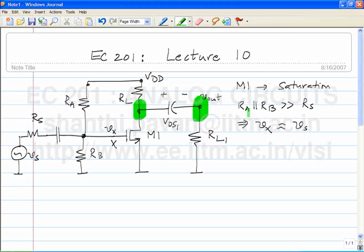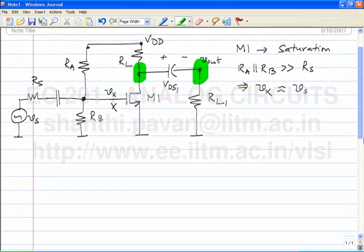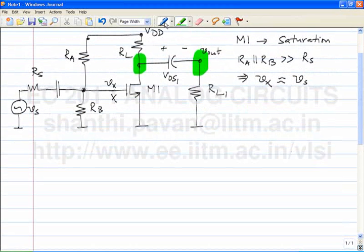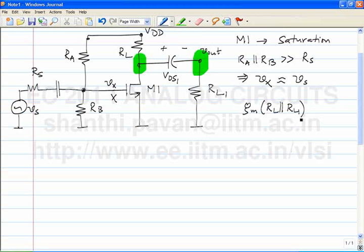The quiescent DC voltage at the drain of M1 is VDS1. Since the infinite capacitor acts like a battery, the quiescent voltage at the output is VDS1 minus VDS1, which is zero. If we wanted gain, we would choose G_m times R_L parallel R_L1 — which is the incremental gain from V_S to V_out — to be much much larger than 1.